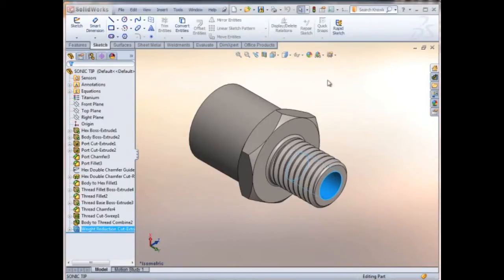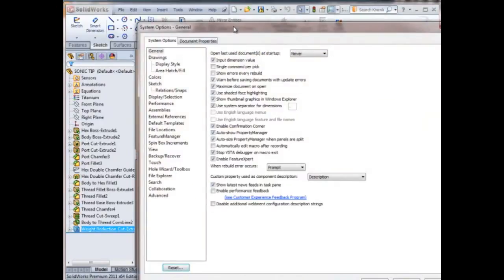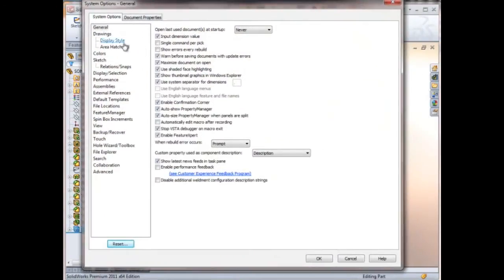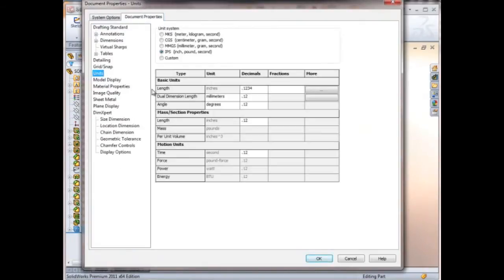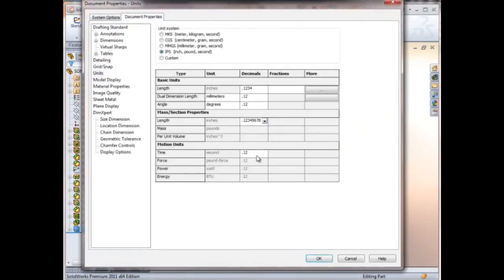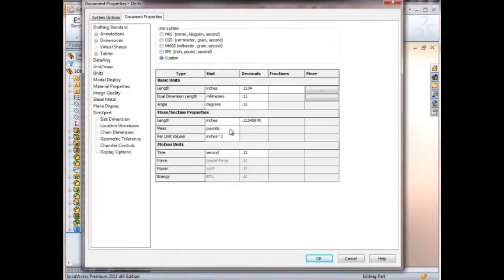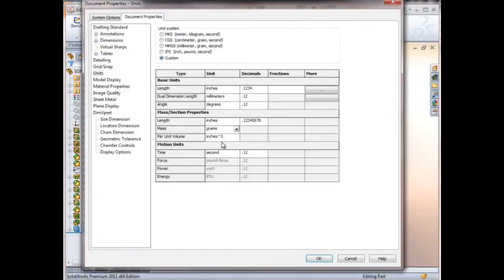The first thing we're going to change is in the document properties. We're going to change the units so that our precision on the mass properties is high, and then also we're going to change the mass to grams.